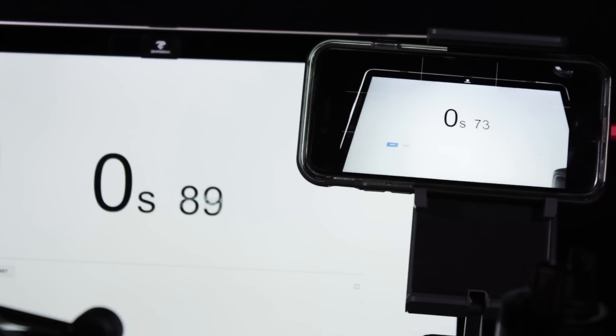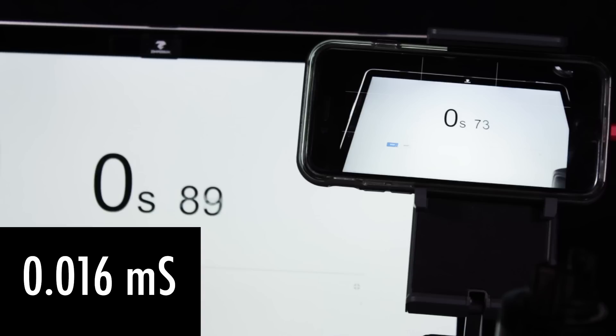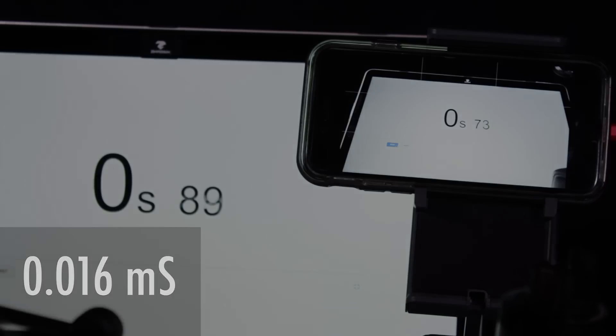The Inspire 2, on the other hand, turns out to have a video latency of 0.016 milliseconds, which is even better than the Phantom 4 Pro.